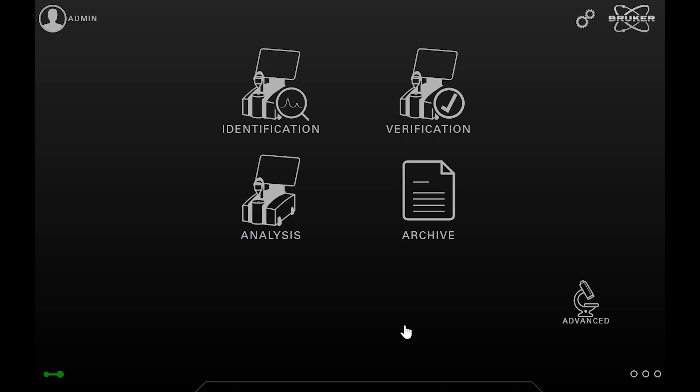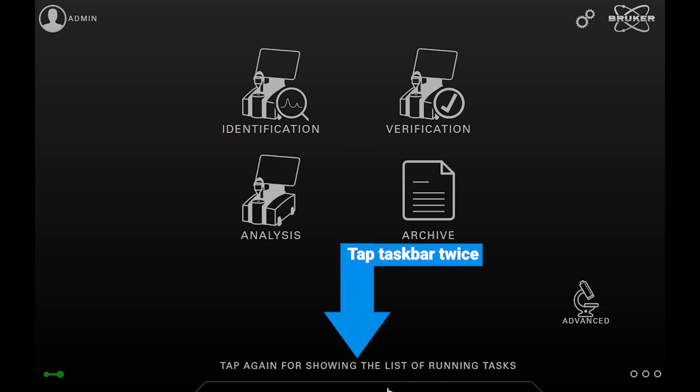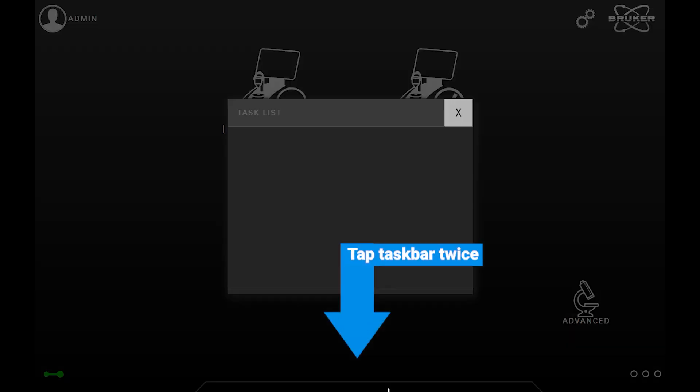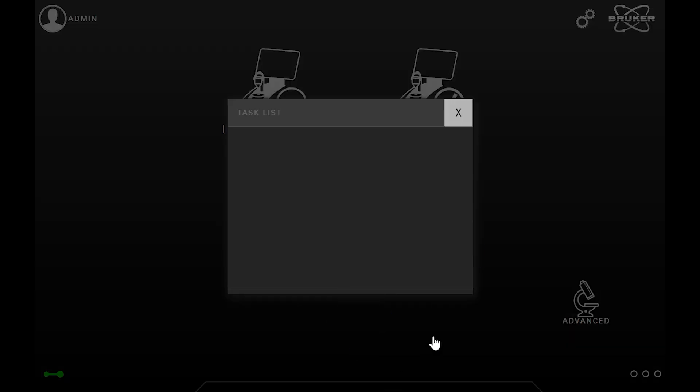You can open the task list by tapping twice on the task bar. It is also possible to terminate running tasks from here. Now the list is empty since there are no active tasks.